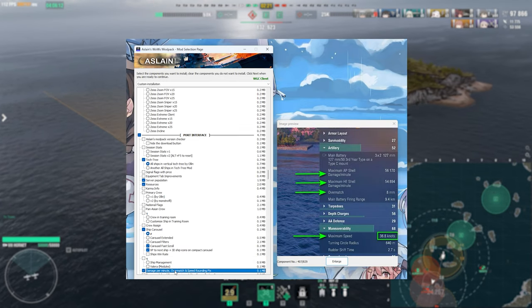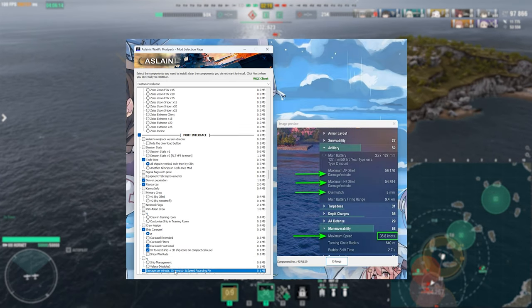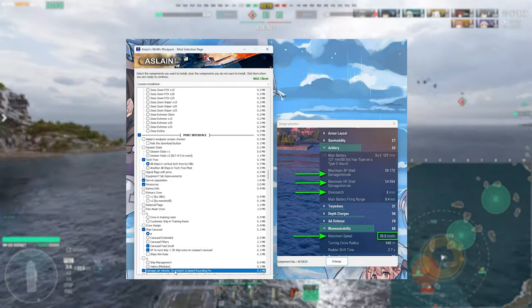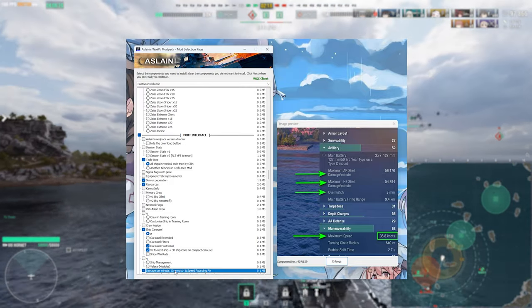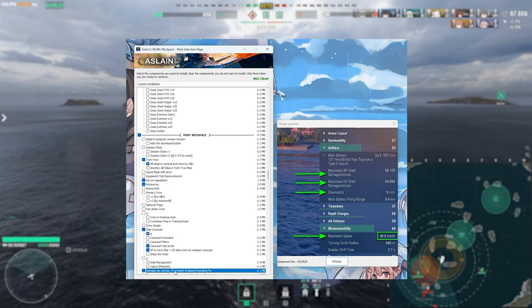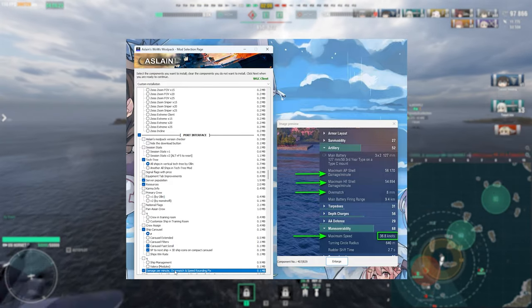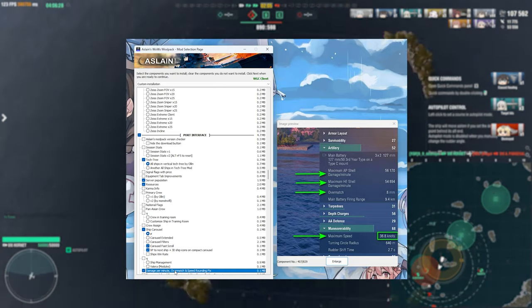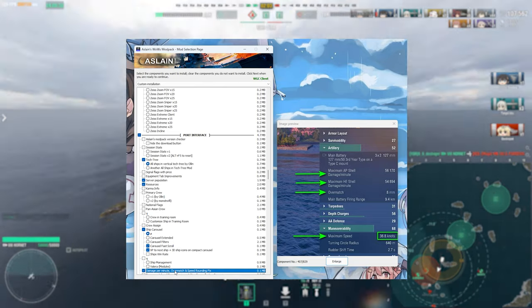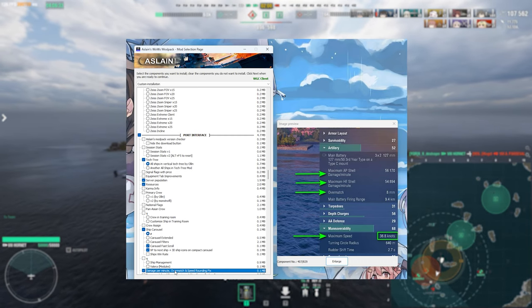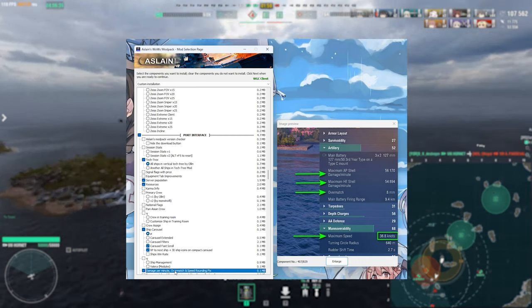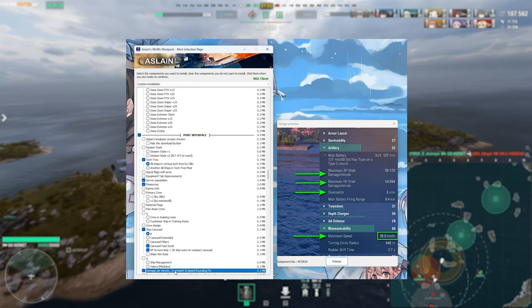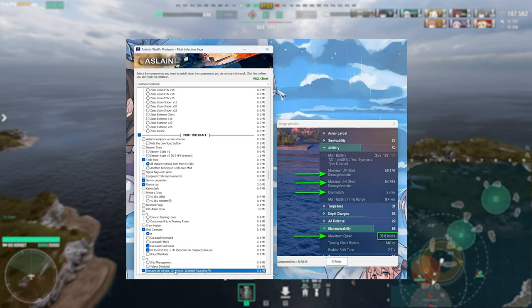This one here shows you maximum AP shell damage per minute maximum HE shell DPM your overmatch and it fixes the speed rounding error that can occur in the port. I do like it because for the main reason because I don't need to be visiting any alternative websites or doing any funky math to work out what my AP shell DPM is what my HE DPM is or what I can be overmatching with my current guns. It literally displays it to you in port here and that can be really quite useful if you're trying to work out what the capabilities of your ship actually are.